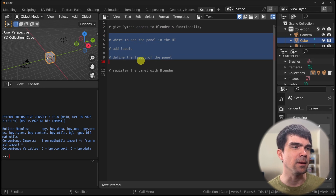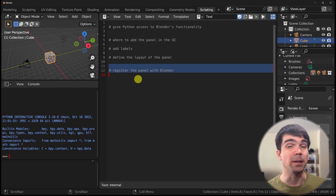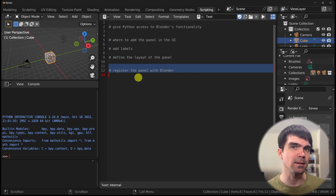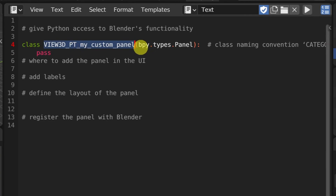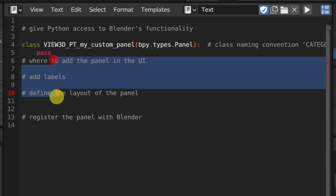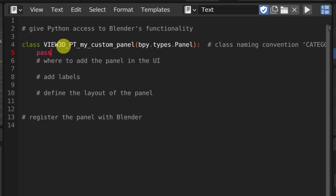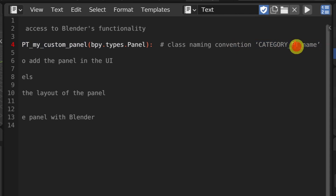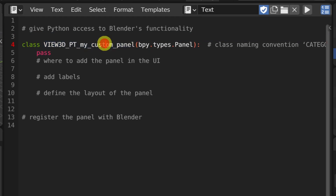Next, we're going to define the panel itself as a Python class, and then register that class. Here's the class — I'm inheriting from the Panel type. Notice the special naming convention: the category, then PT for panel type, then the name of our panel. I'm using 'my custom panel' as the name.